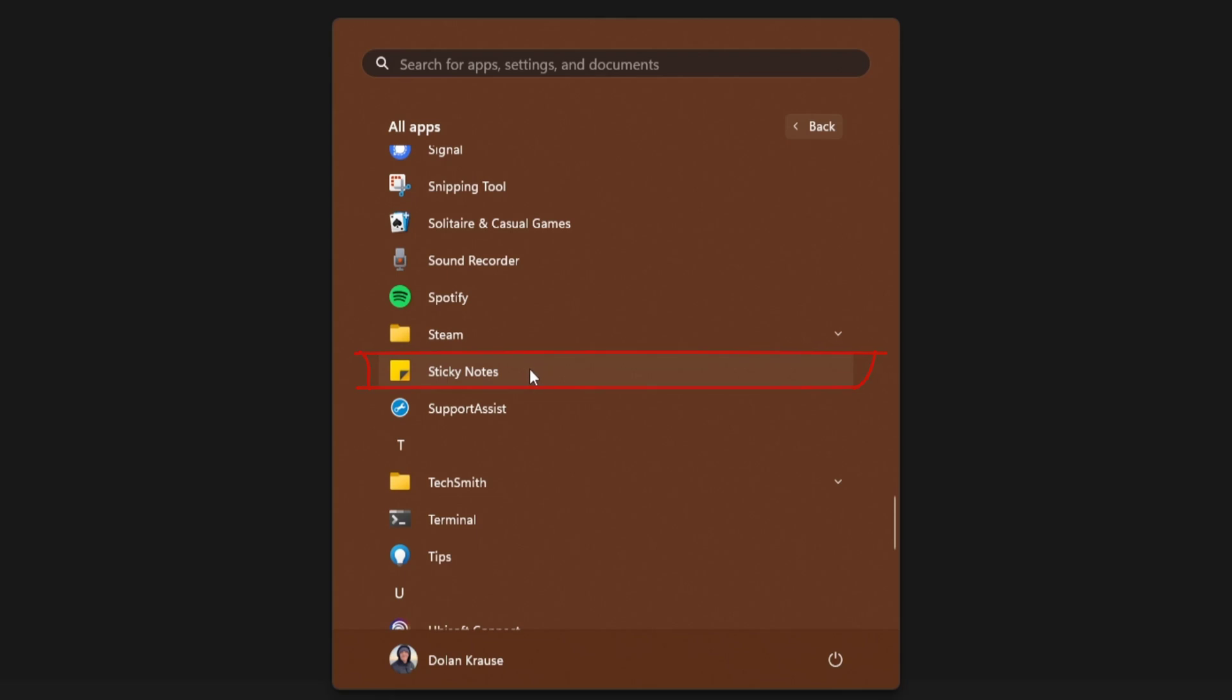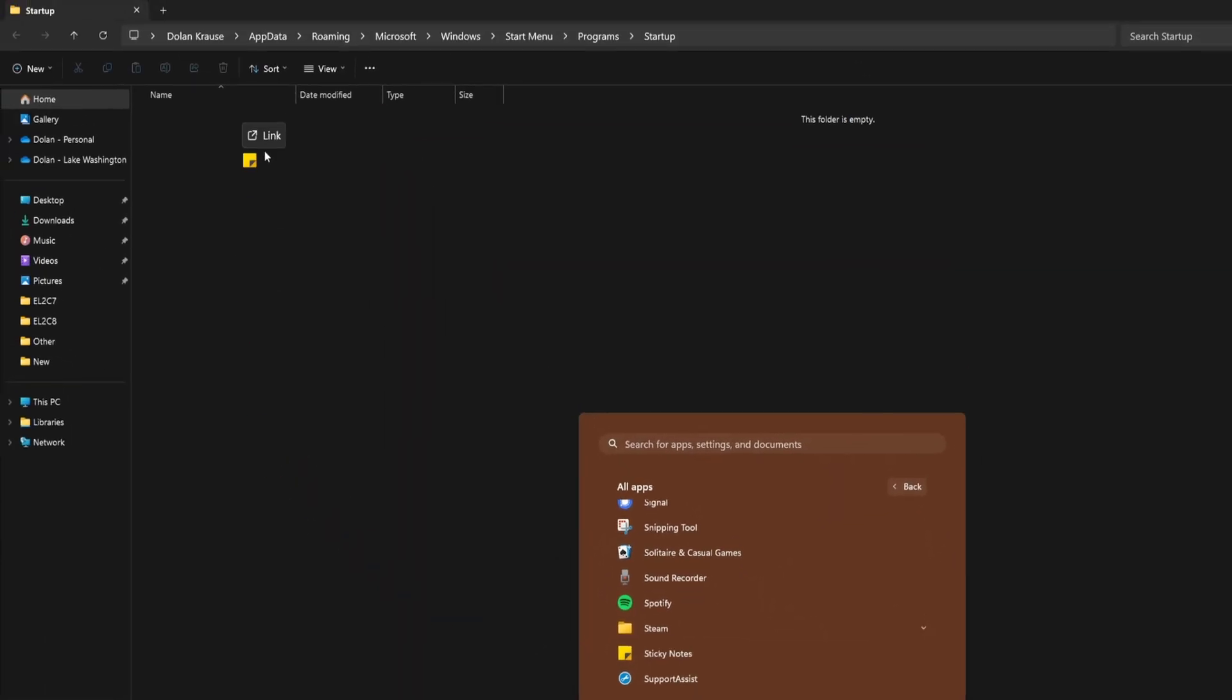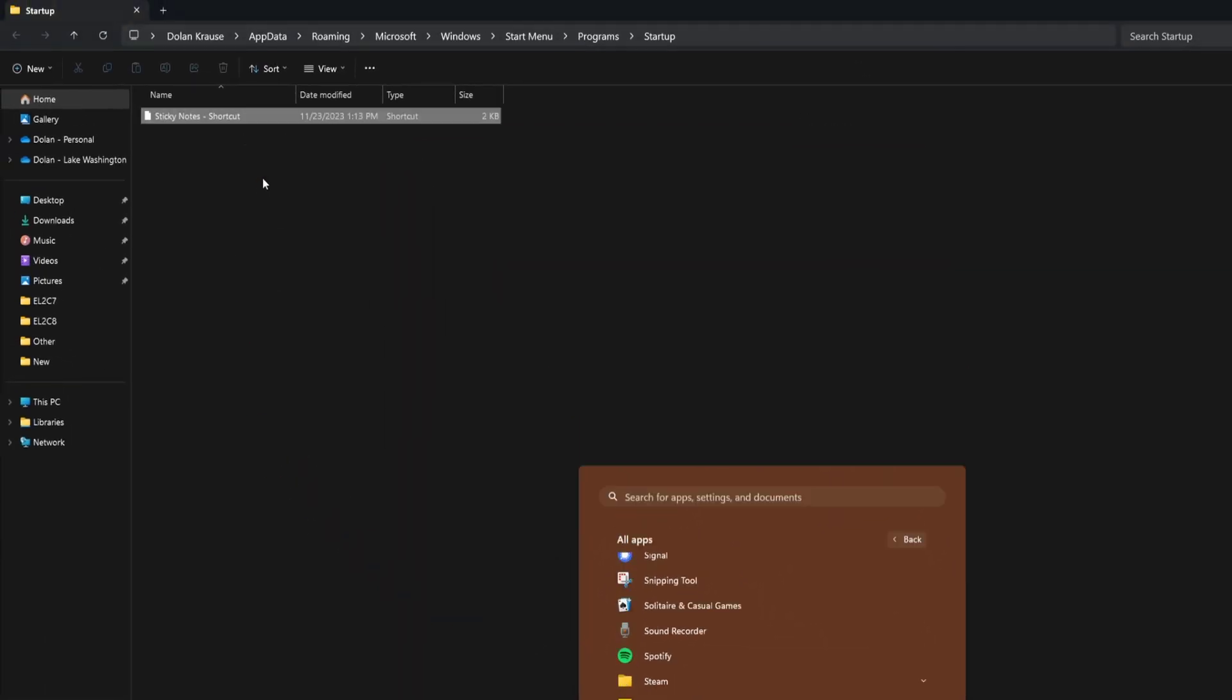Go ahead now and left click, hold, drag it in the folder. Now that you have the Sticky notes in the Startup folder, the app will launch during Startup the next time you restart Windows 11 and sign into your PC.